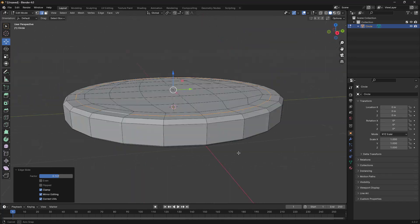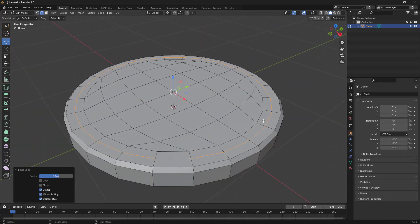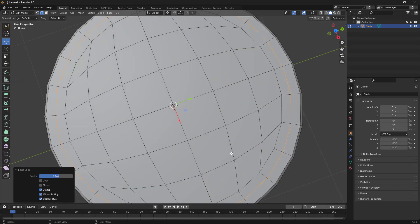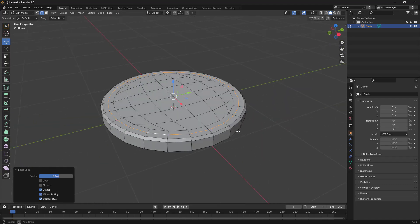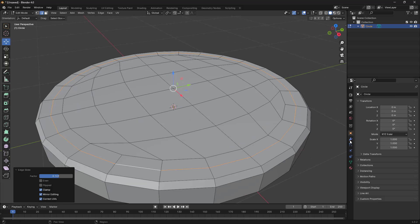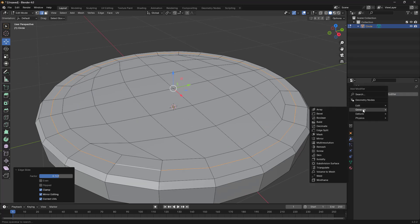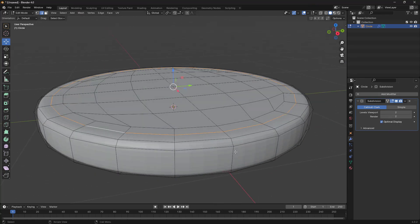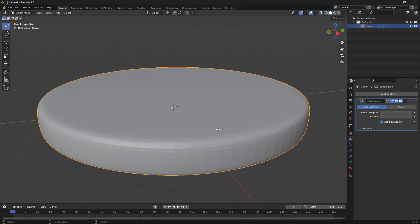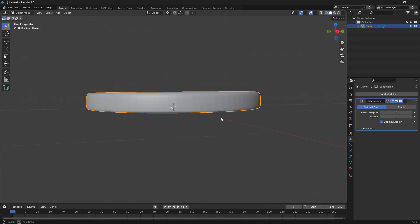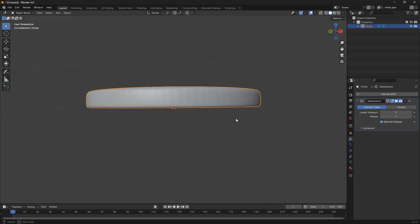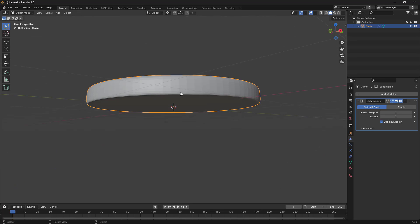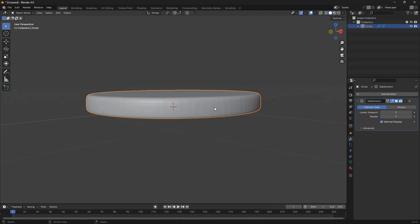If you press G twice you're going to use the slide tool. Now we get something like that. We need to add a modifier, so I'm going to go into Generate and use Subdivision Surface. For this one, increase the value to 2. Let's go back to Edit Mode and we get something like that.